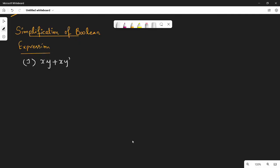Hi friends. In this video, we can simplify a Boolean expression as a Boolean function.